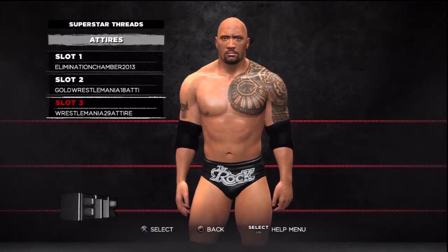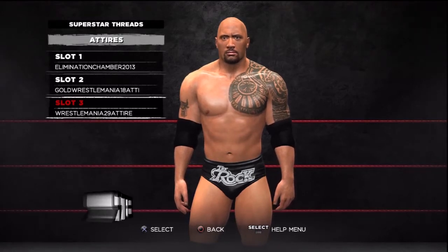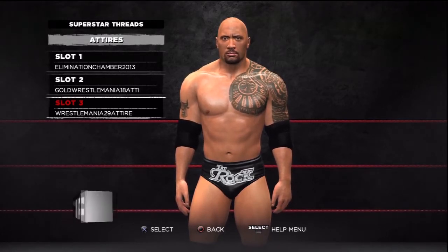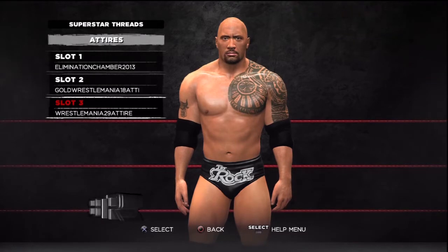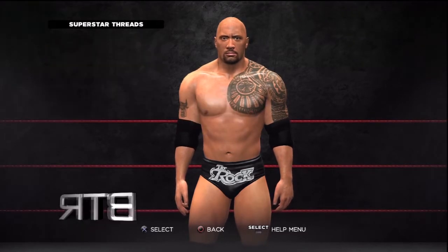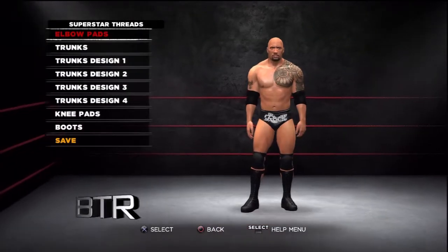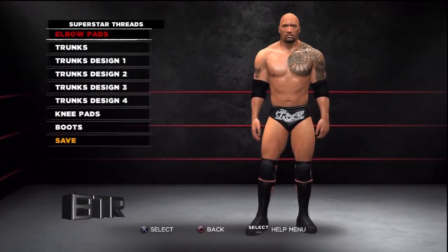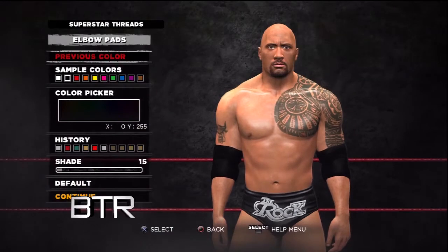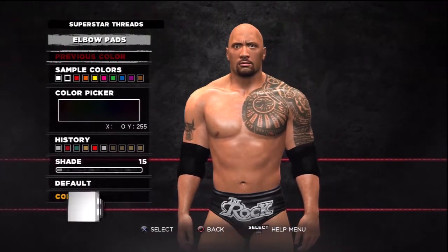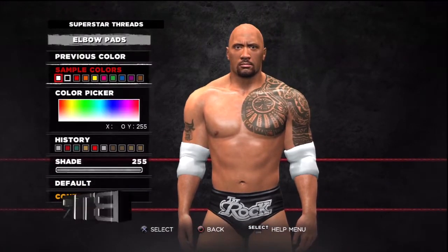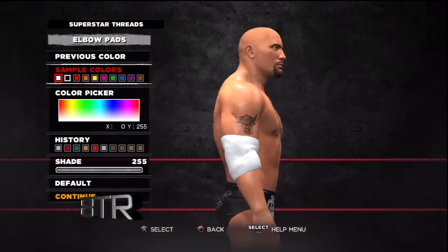This is the voice of Bombs Turf Receats bringing you WWE 13 Superstar Threads for The Rock. This is a walkthrough of how to replicate the attire from the event in question.